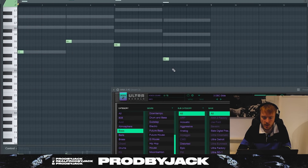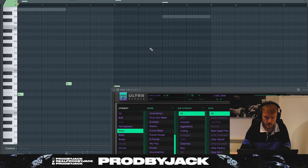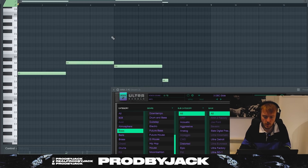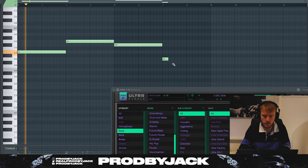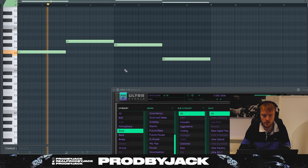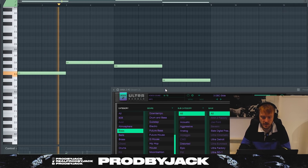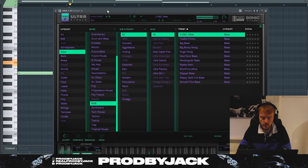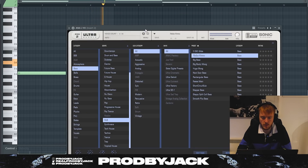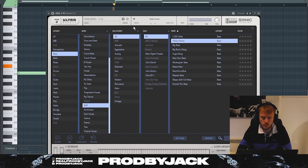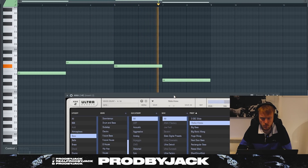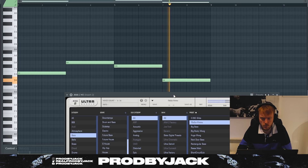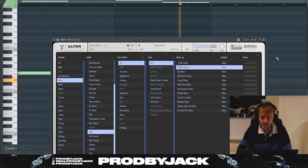So E, G, F-sharp, D — connect them up as well, Control L. Let's try and find our sound. I like that.